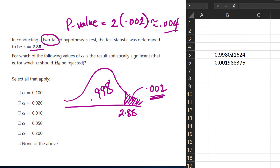This area of 0.002 is the area in the right tail. But because this is a two-tailed test, the p-value has to be 2 times that area — so 2 times 0.002 gives about 0.004. We just want to see which alphas are greater than this p-value. We can see that the p-value is less than all the alphas here, so in all these cases we would have rejected the null hypothesis.